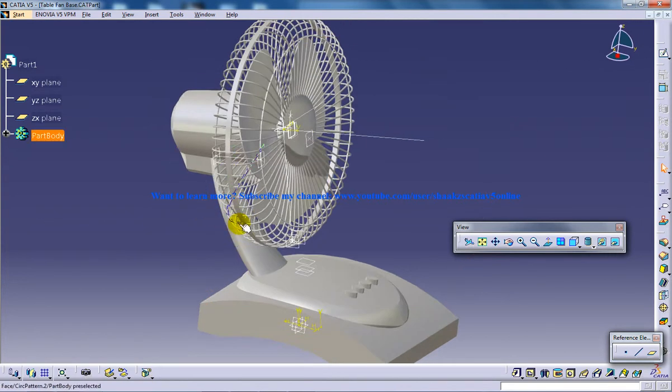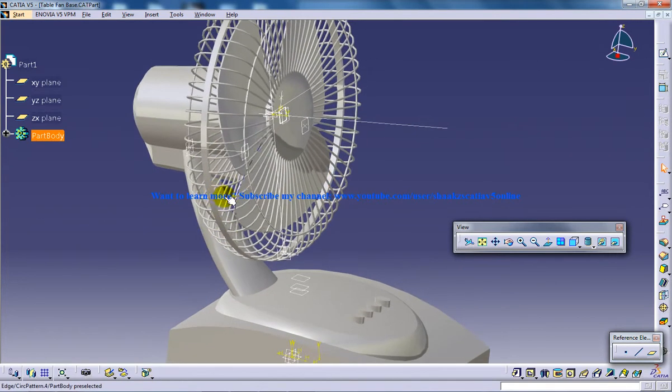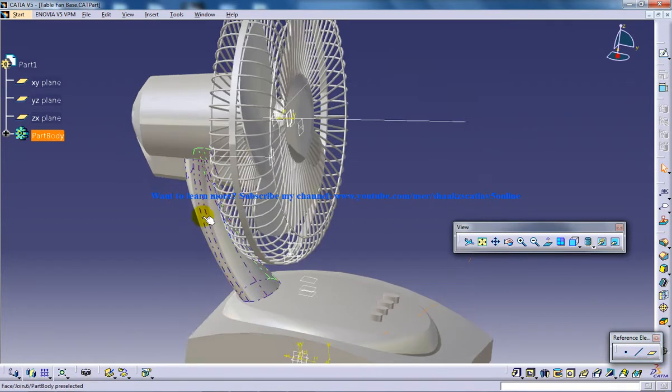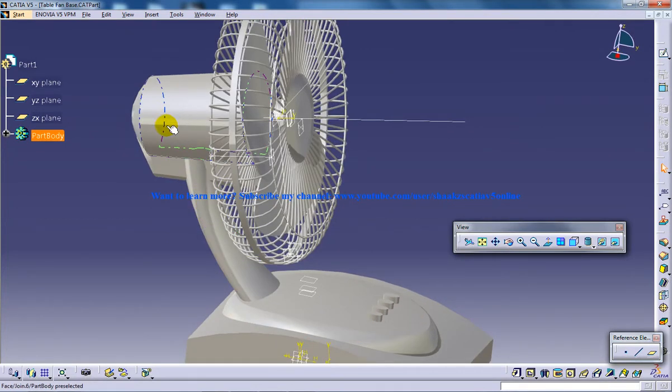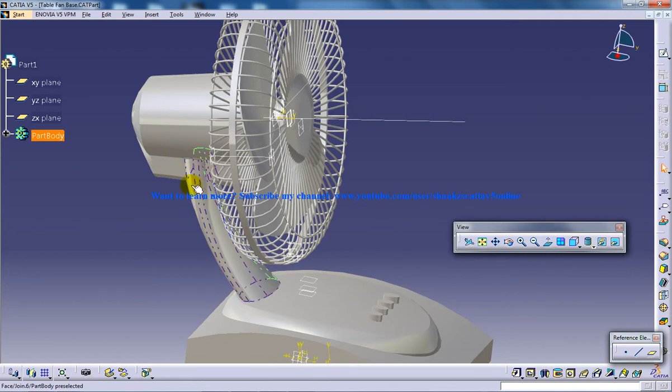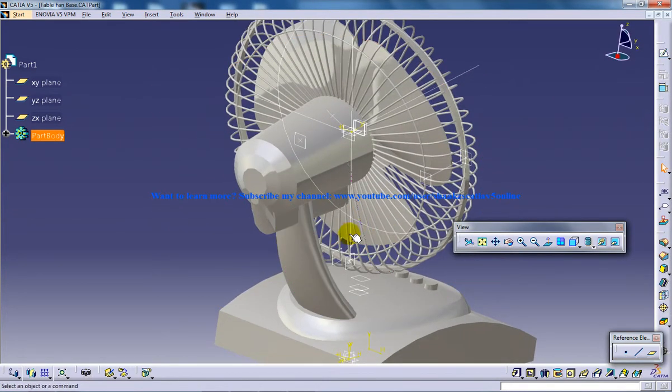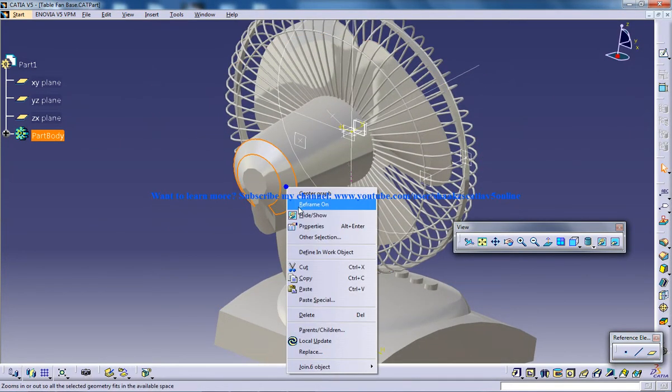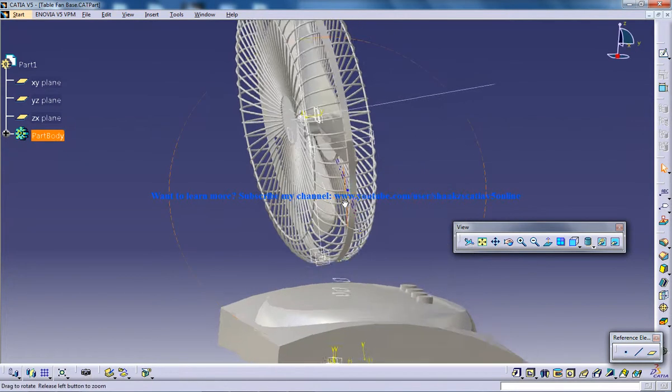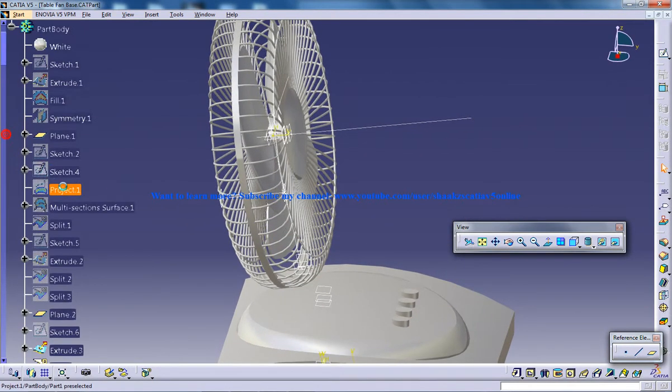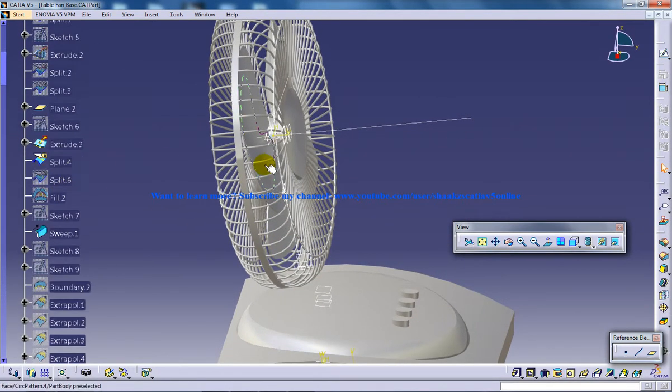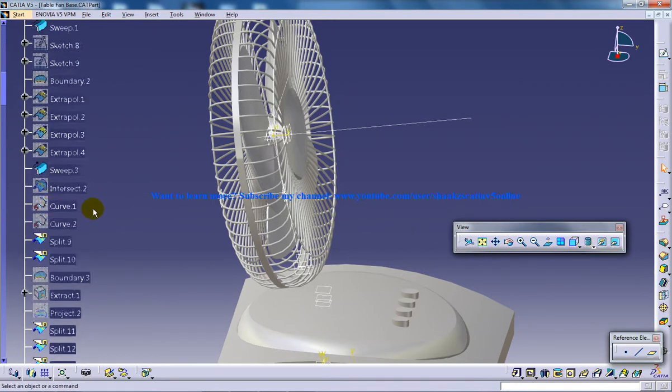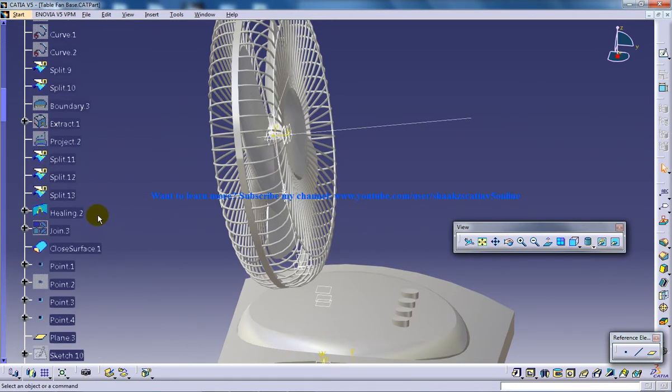And once that is done, what I've done is I used this as the element to cut and this as the cutting element, and I've just cut this particular neck because you can see there's a chance that inside you will have some portion of the neck.